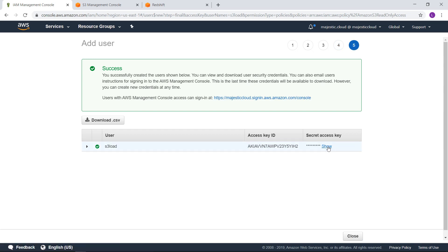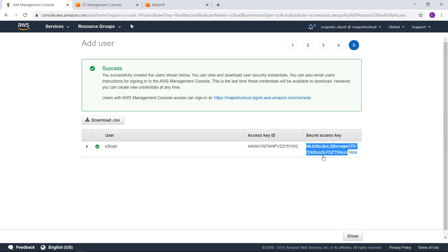So I have here these credentials. As you probably know these credentials are not meant to be shared with anyone so I will delete these credentials after I finish this video. But let's go and start using this to load the file.